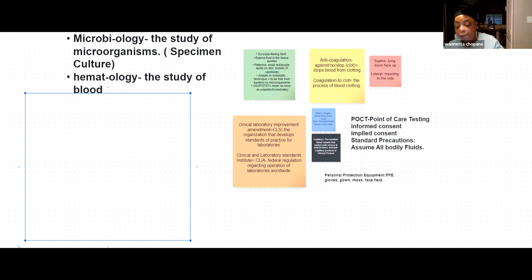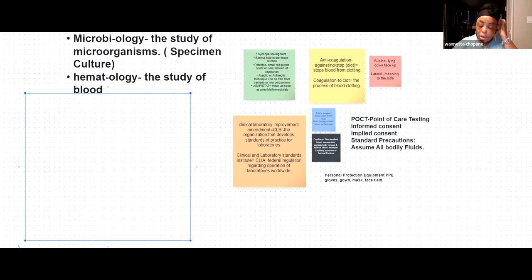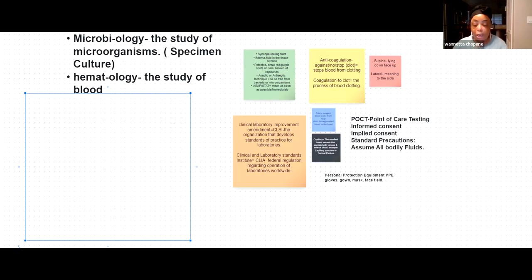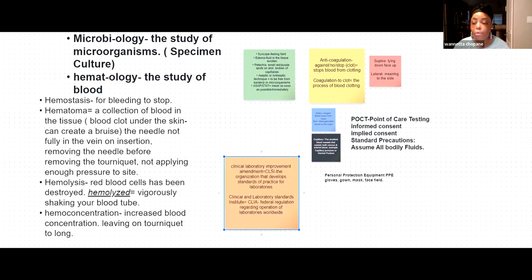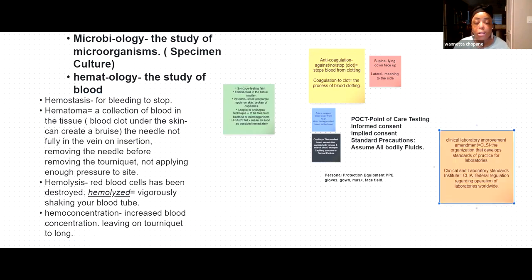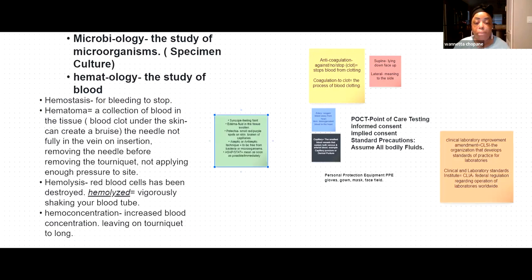Your next quiz is over medical terminology, so get as much intake as you can. Let me go ahead and move to the green box here.